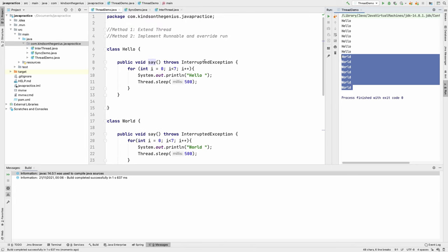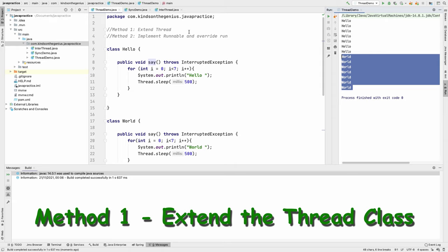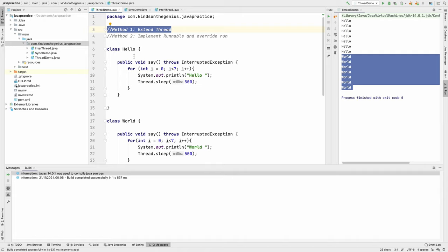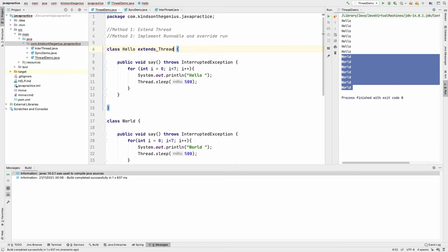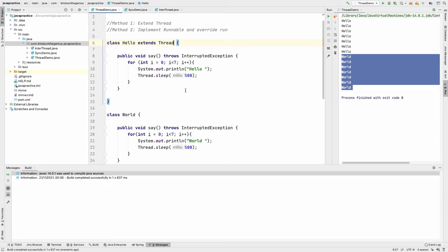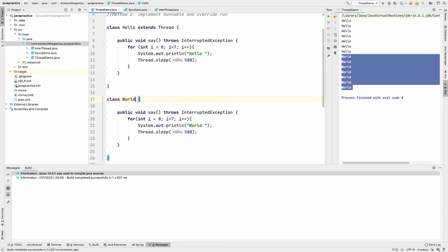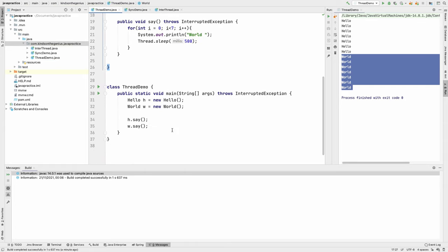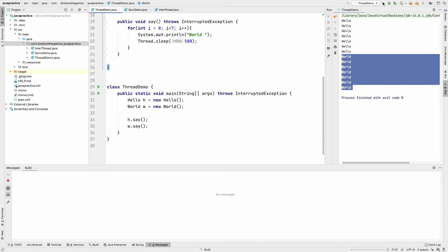So the question you might encounter in an interview is: how do you implement threading? The first method is by extending the Thread superclass. So instead of having these two classes just be Hello and World, we can simply make them extend the Thread class. In this case they are now threads and can run as threads. I'm going to do the same thing for the World class — extend Thread.